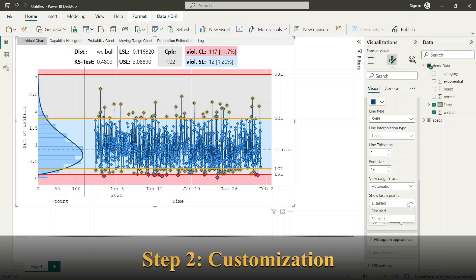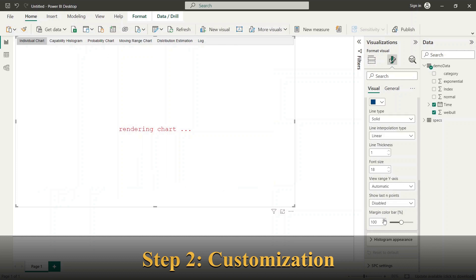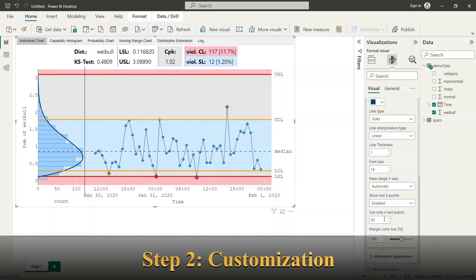First, we start the option show last end point which allows you to define how many data points are displayed in the graph from the whole data set.